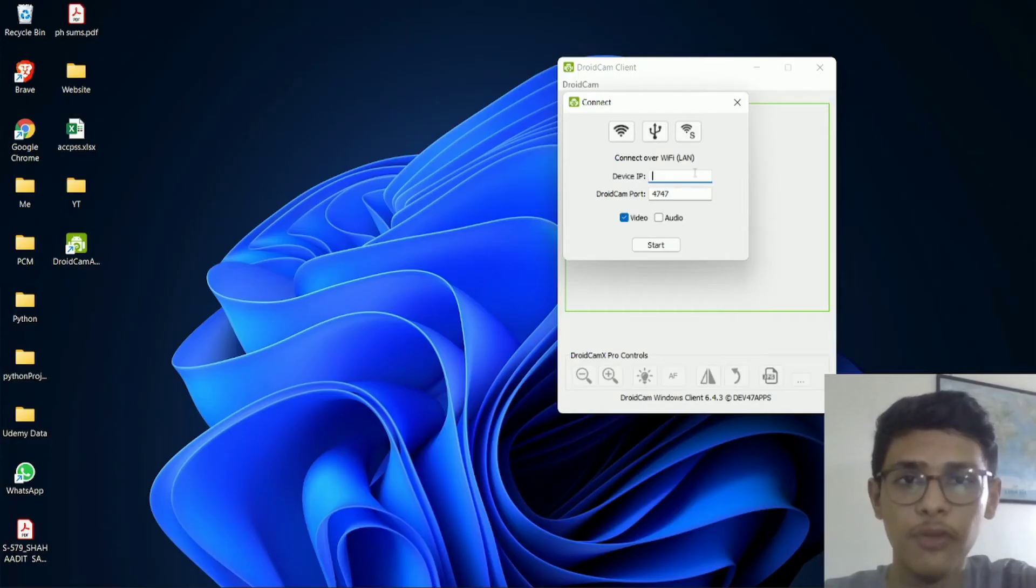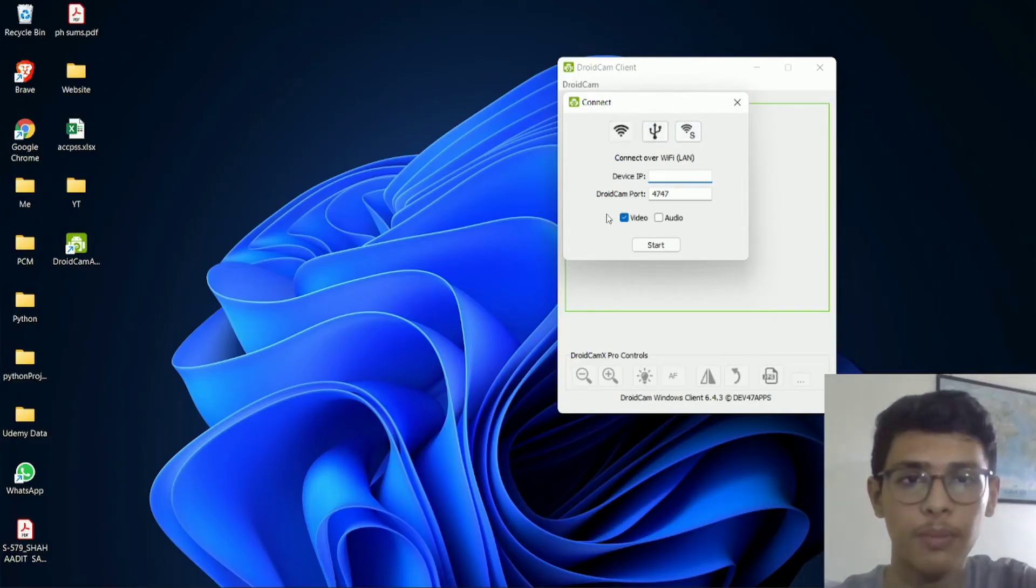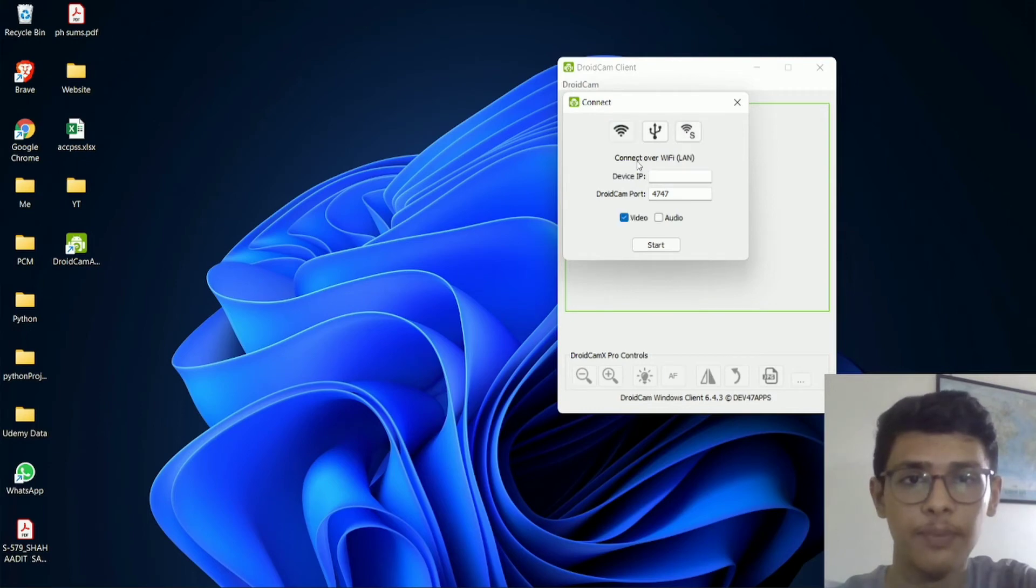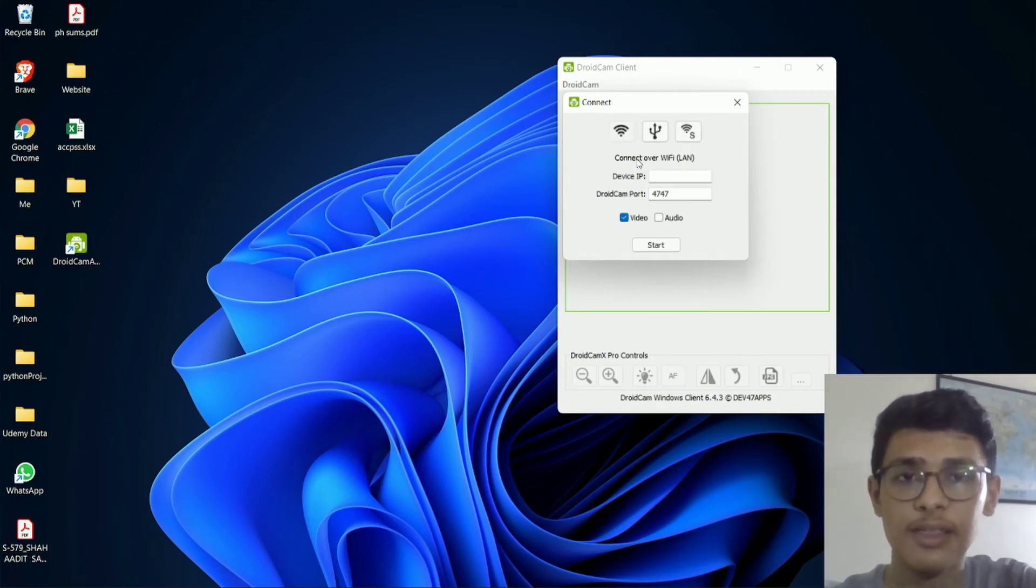So over here, I've opened the DroidCam app, and this is how it looks. And you can decide if you want to connect via WiFi or USB, or you can create a WiFi server. But like I said before, connecting over WiFi is the easiest way you can connect.